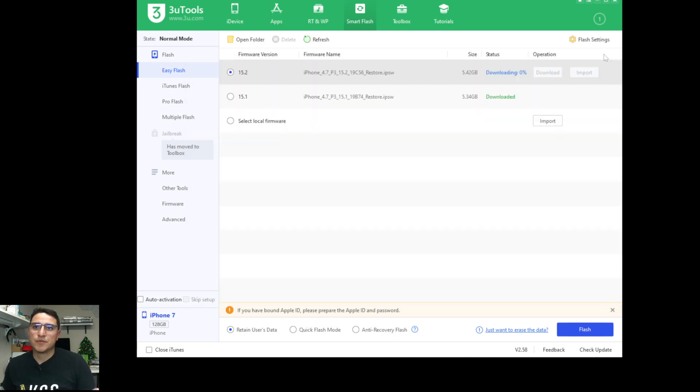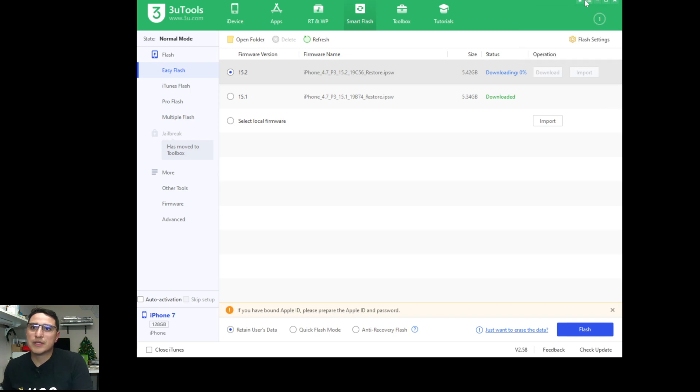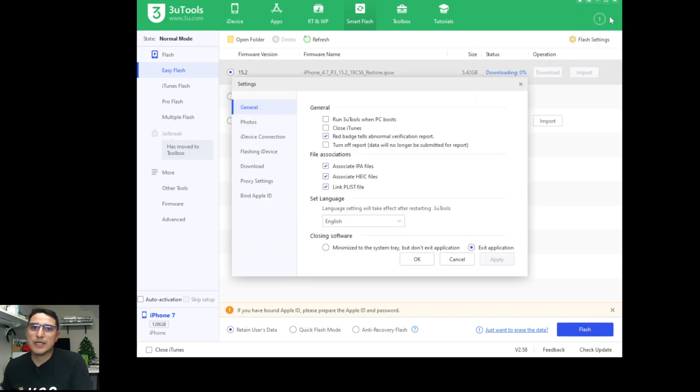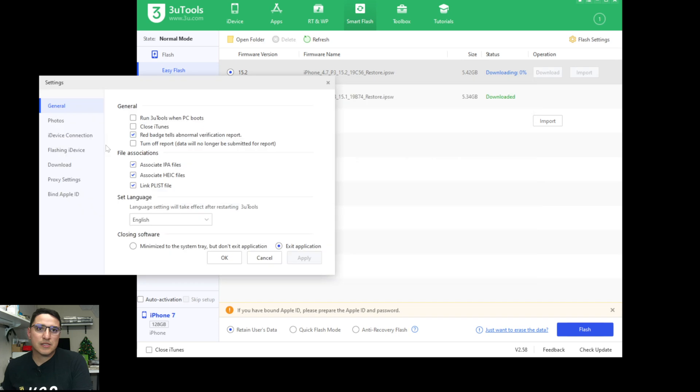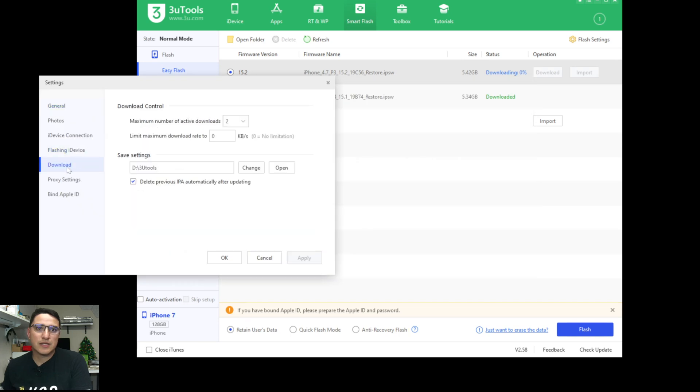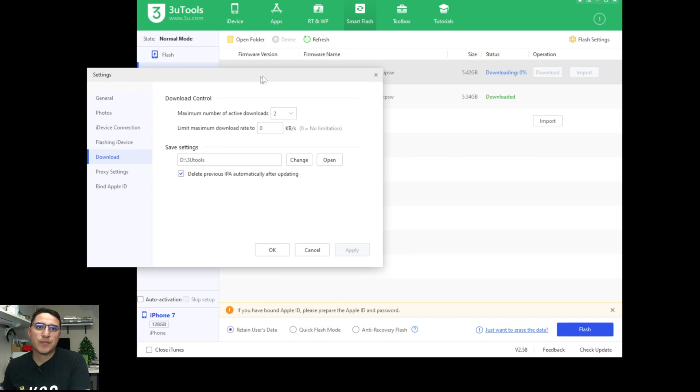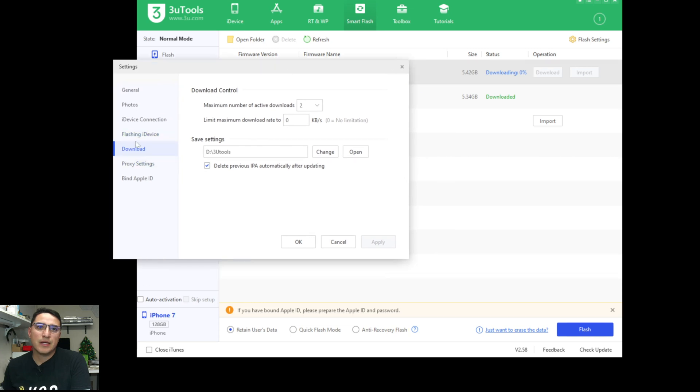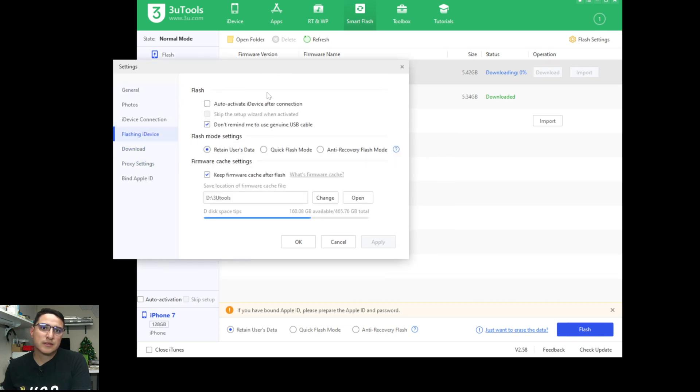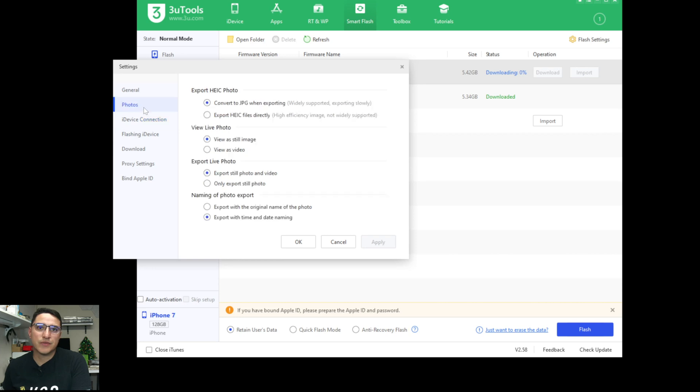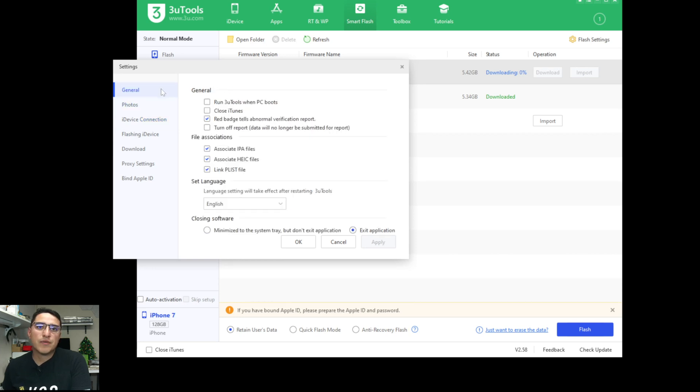So first, let me show you my settings. If you go up here, go to settings. So here on the left is the download, I've set the maximum download to 2, limit download rate 0, and this is the folder I have everything at. So here's my settings, I don't know if any of this is going to make a difference for you, but this is what I have for myself.